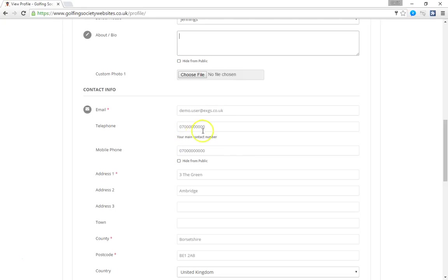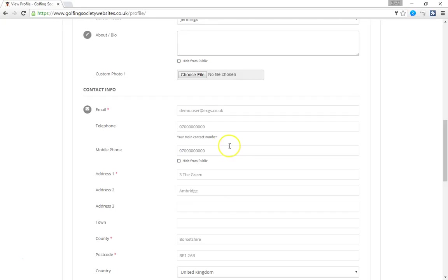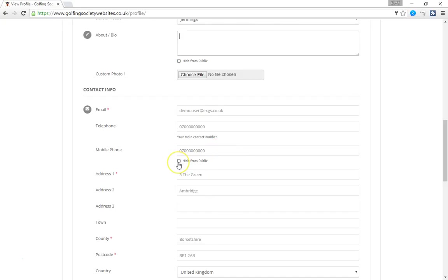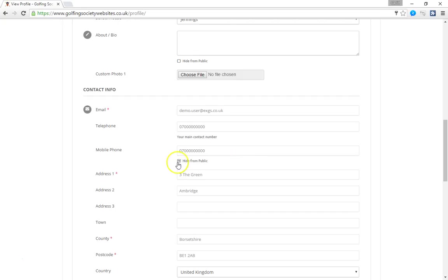The first field we have here is called their telephone number. And this is the main contact number. And everybody will have a main contact number. And then they can add other numbers. In this case we've allowed them to add a mobile number. Which happens to be the same number here. There's a little button here called hide from public. If the member didn't want this particular number to be shown to the fellow members of the society, they can click that. Which means the number is still available to an administrator if they need to find the number, but it's hidden from the other members.